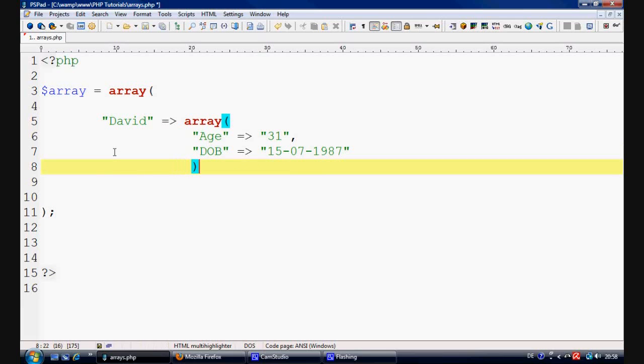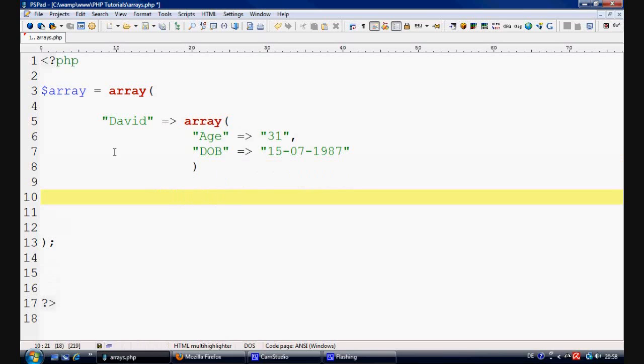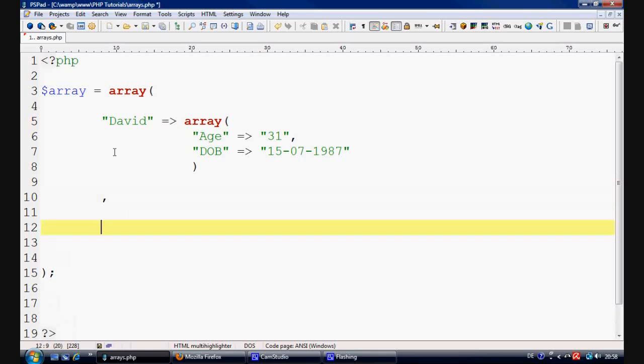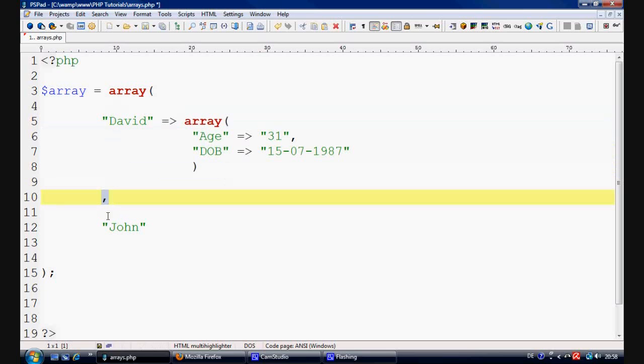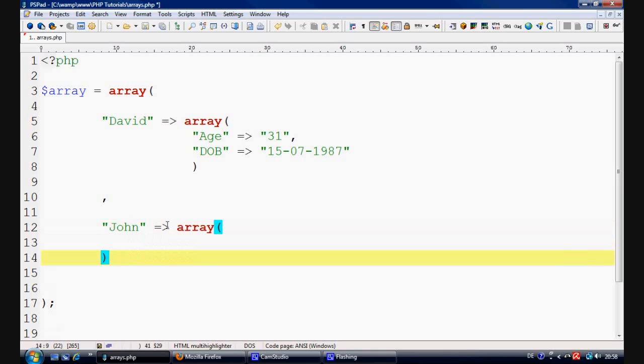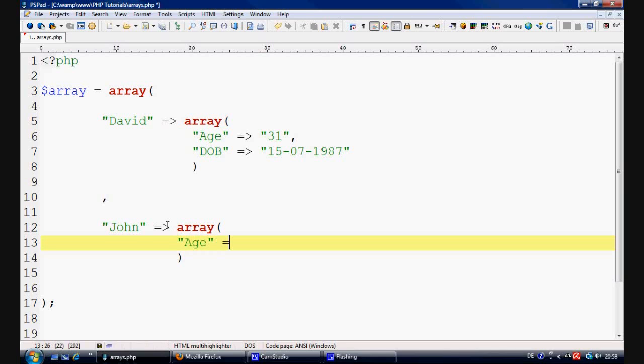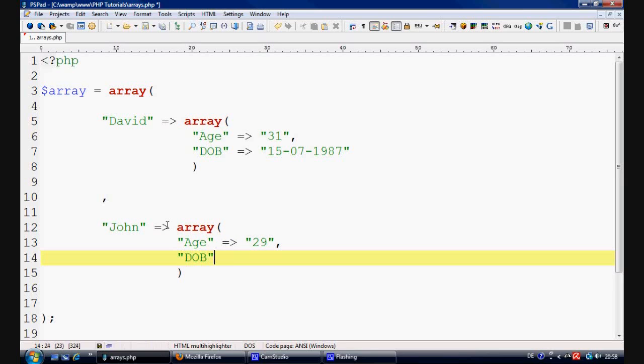OK, so that's the first one done now. So now what we want to do is because that's the first value done, I'm just going to stick a comma here and then I'm going to say John because that's basically the key here and this is the value here and this is now going to separate the next value. So John equals array and we open up the brackets and we're just going to push this over so we can see it nice and easy and we're going to say age equals 29 and then we're going to put the date of birth equals 12-12-1967.